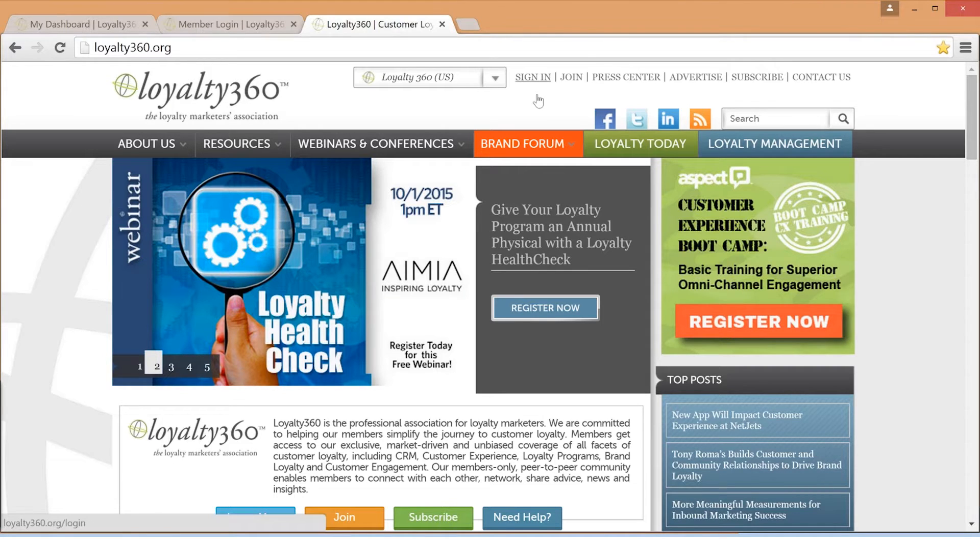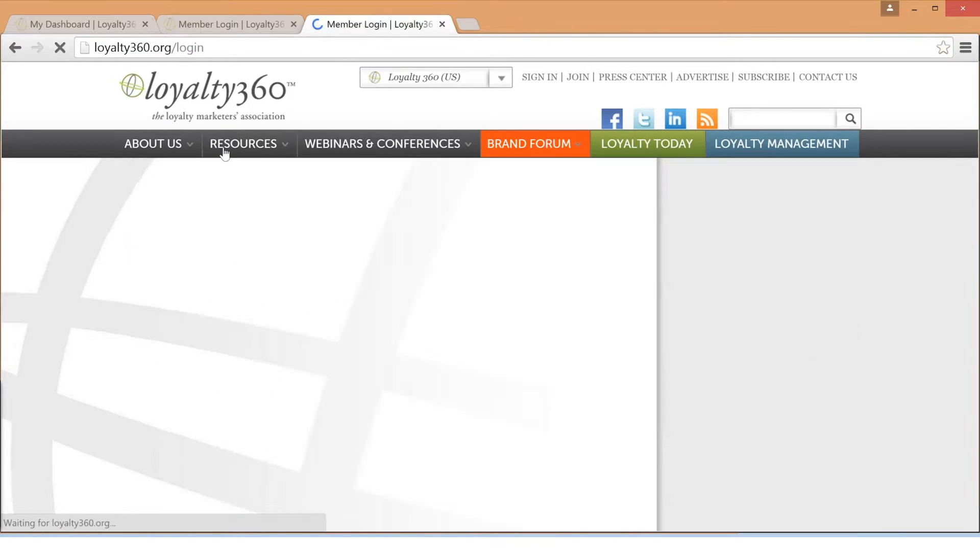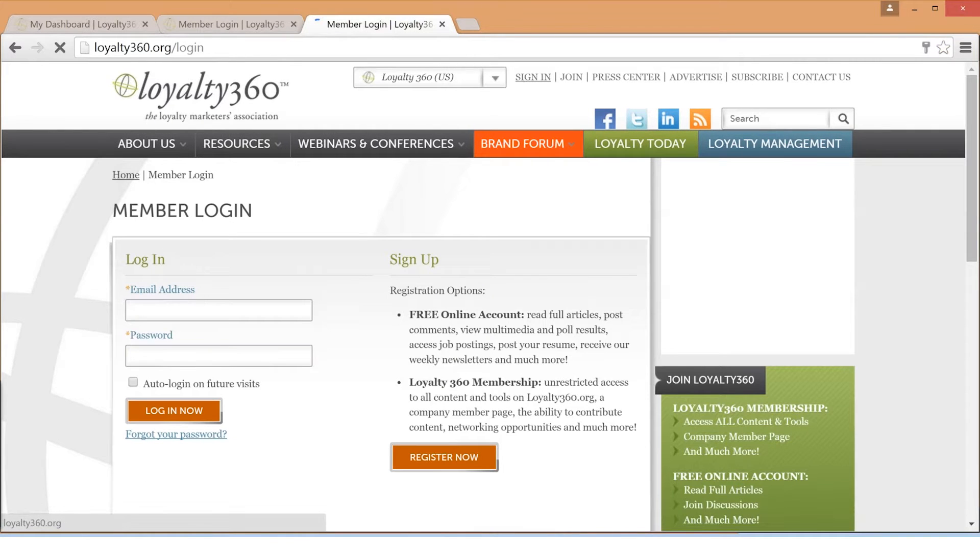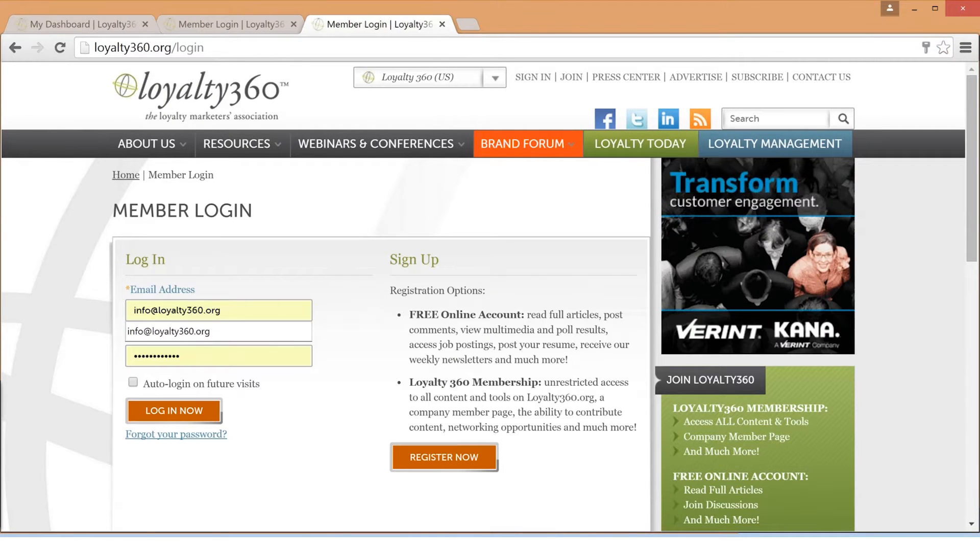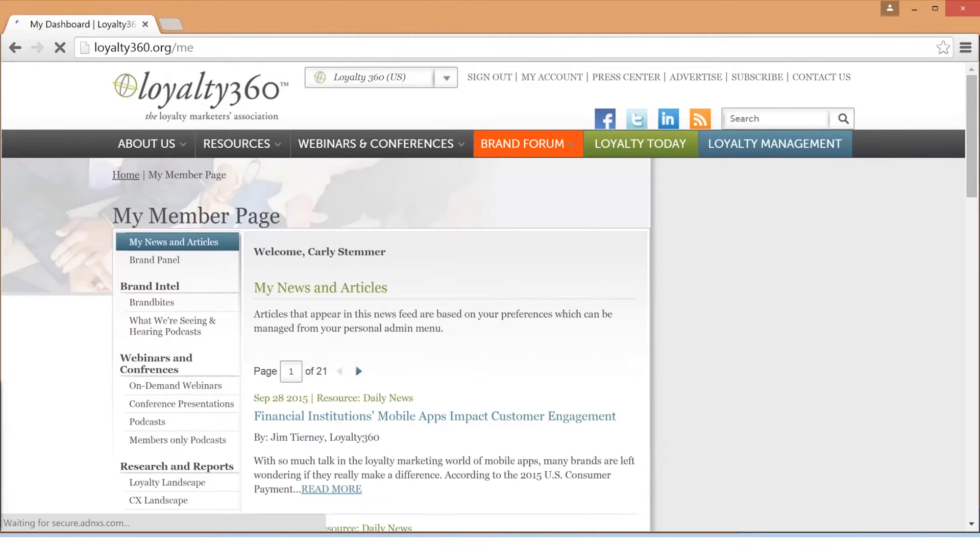To access your member dashboard, click sign in at the top of the Loyalty360.org homepage, enter your username and password, and then you will be redirected to your dashboard titled My Member Page.